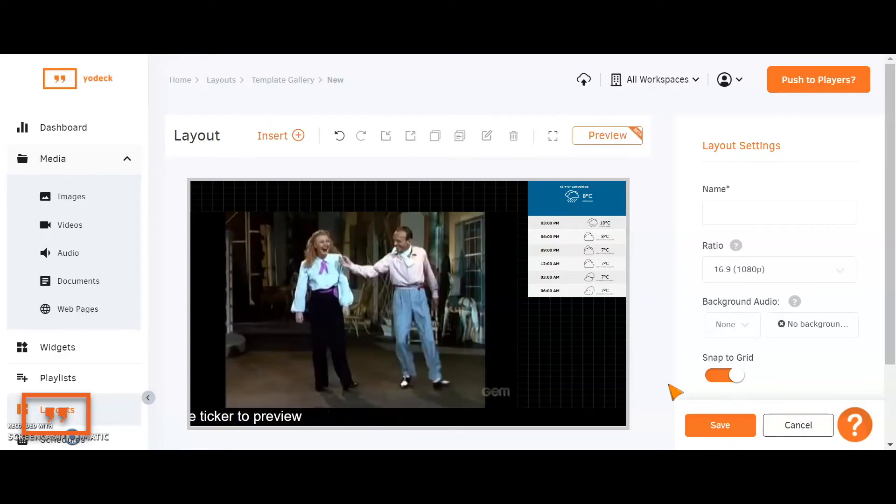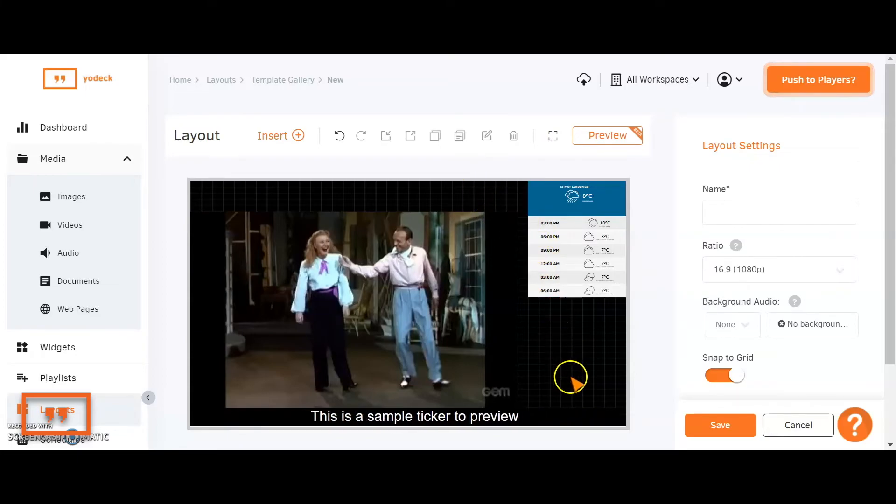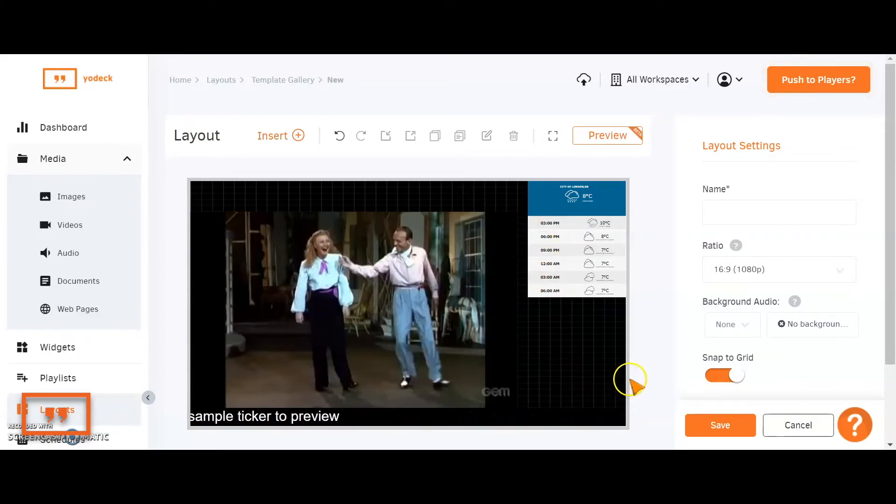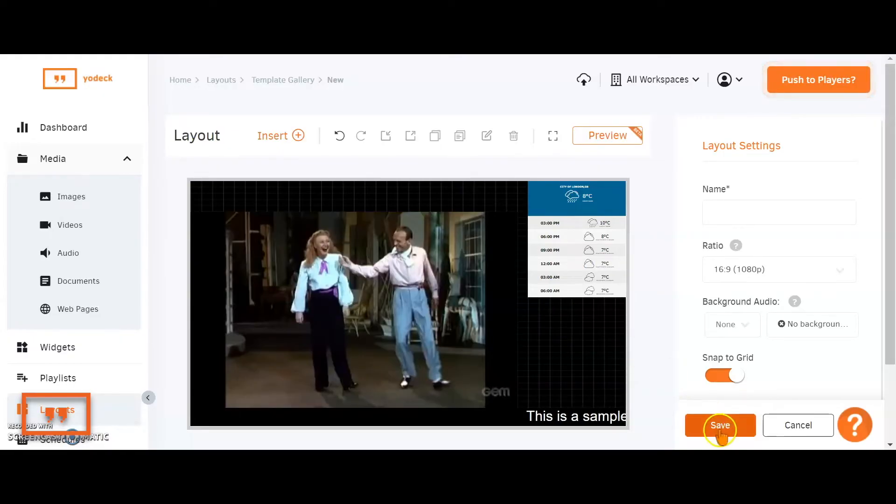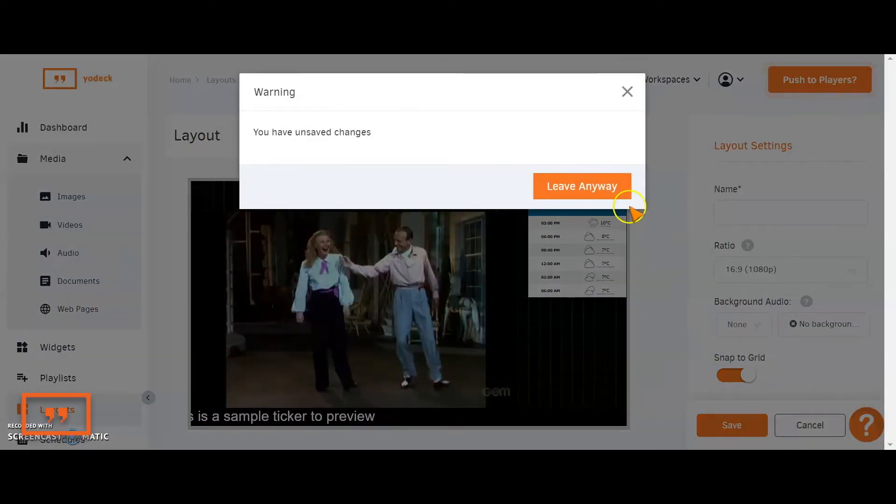That's all a layout is. You could then go ahead and fill out the rest of the areas of the screen. Once you've done that, you're just giving it a name, clicking on save, and you've created yourself a layout.